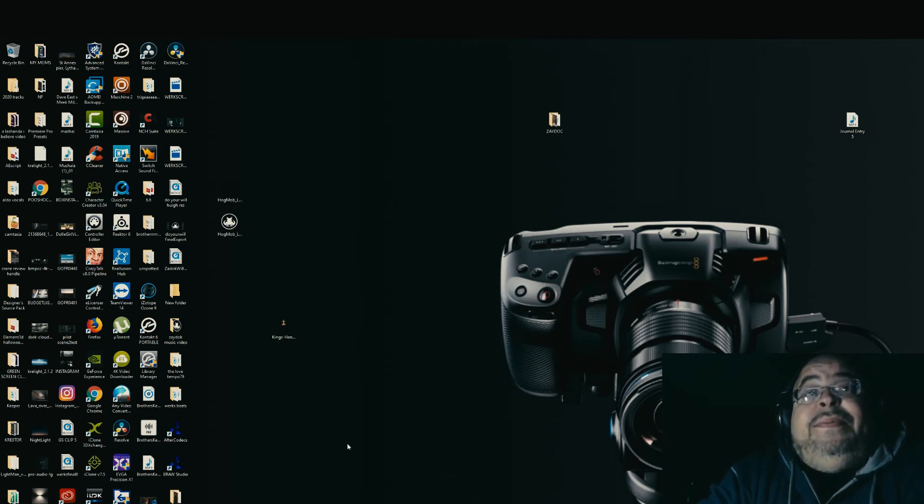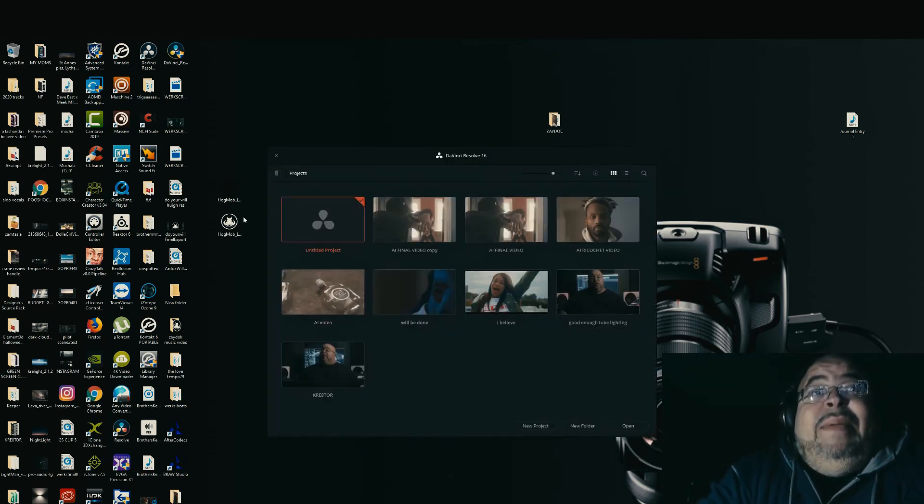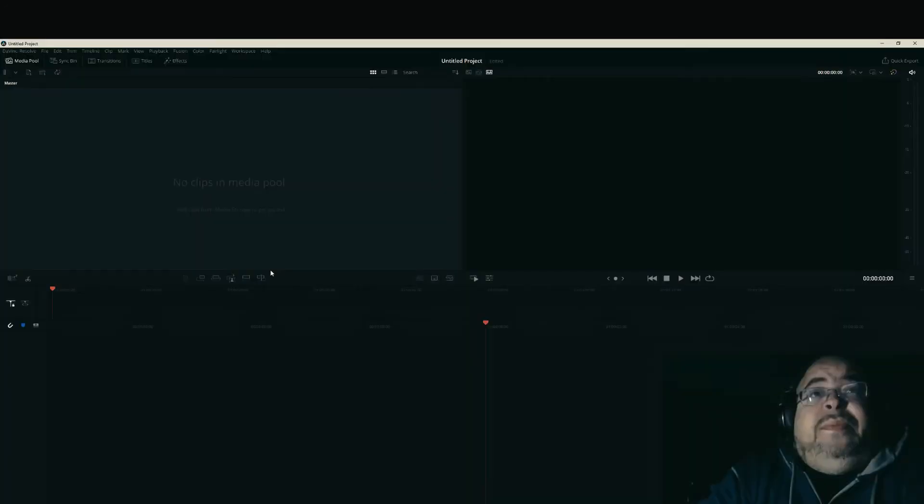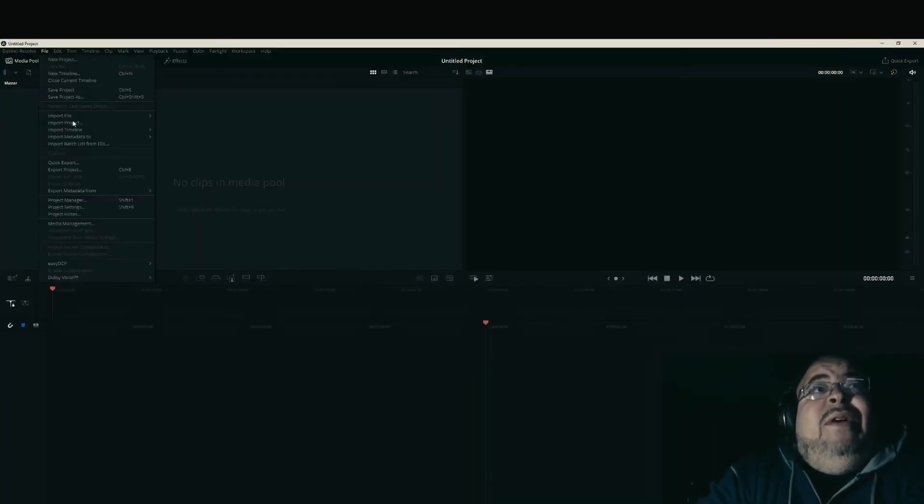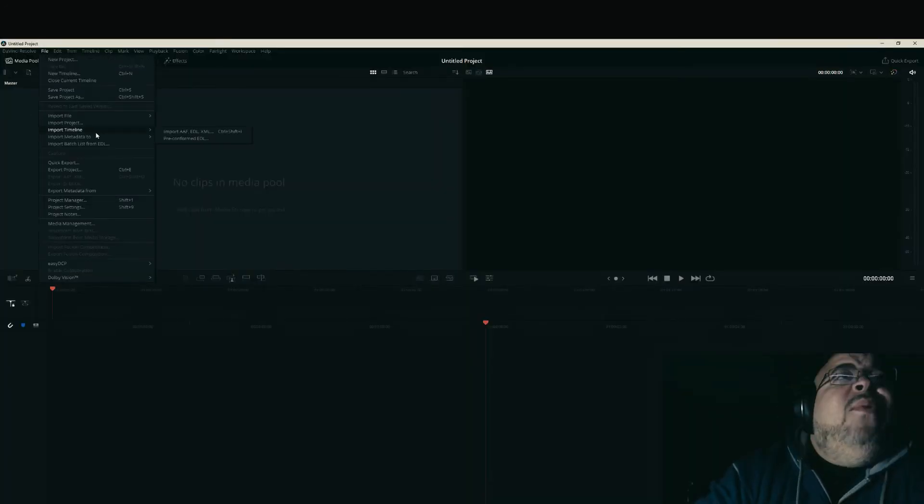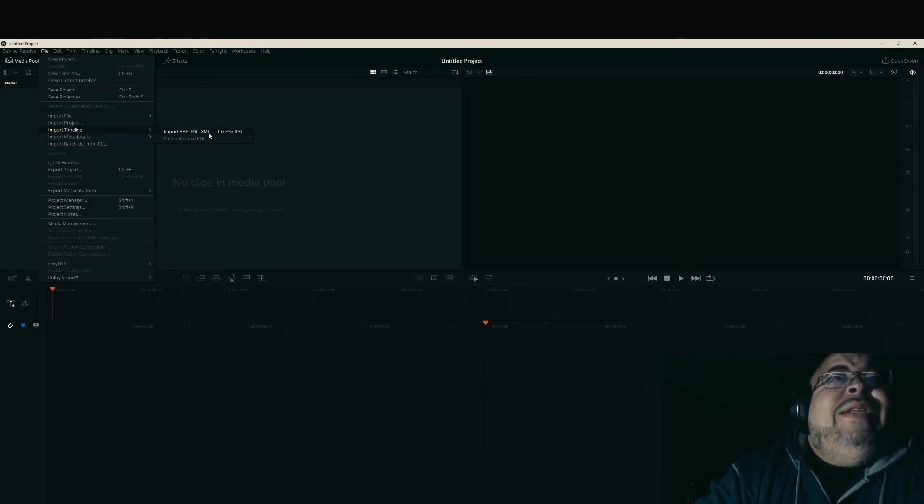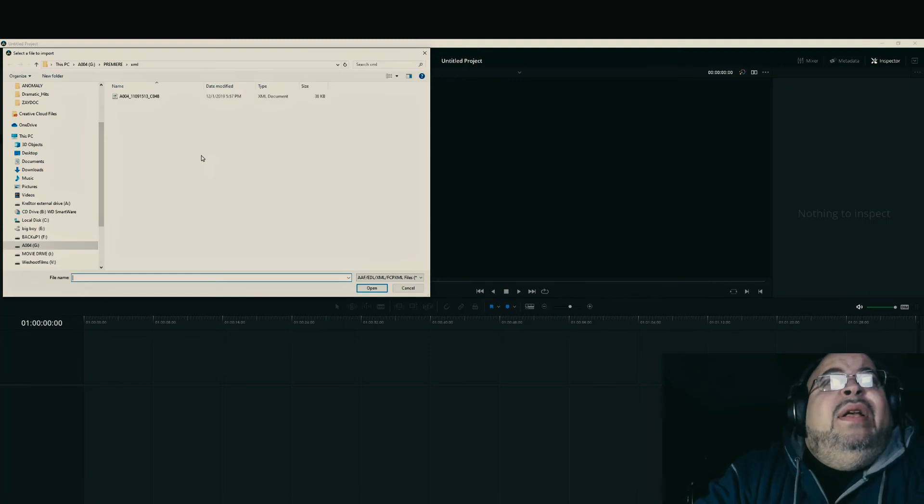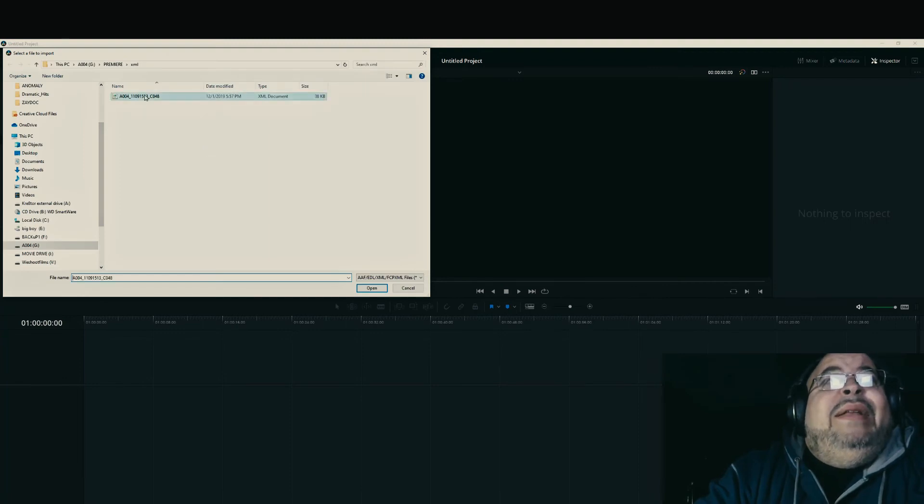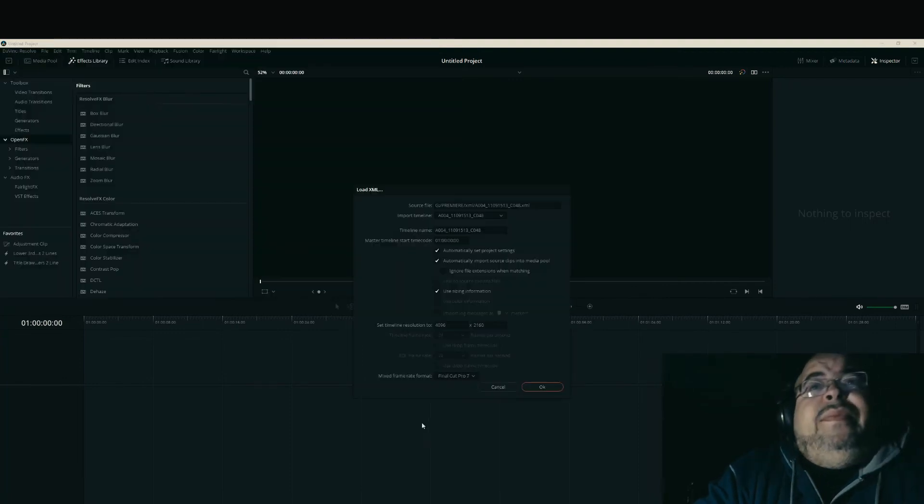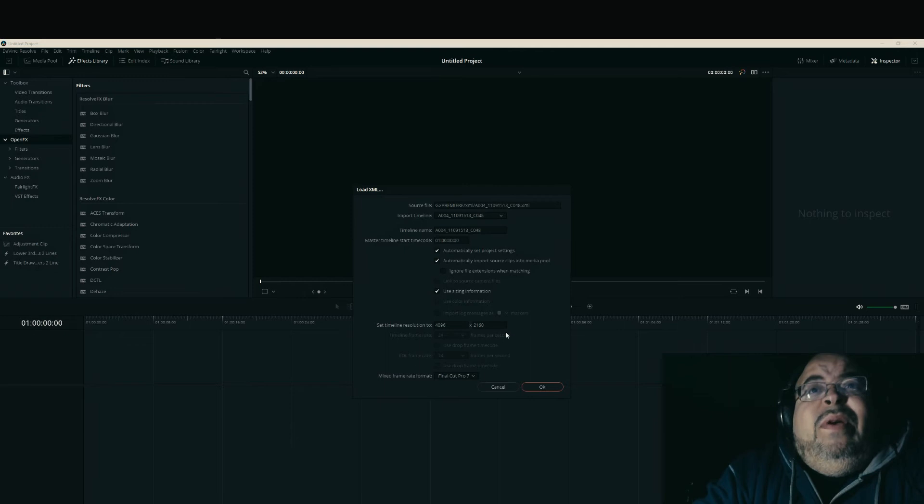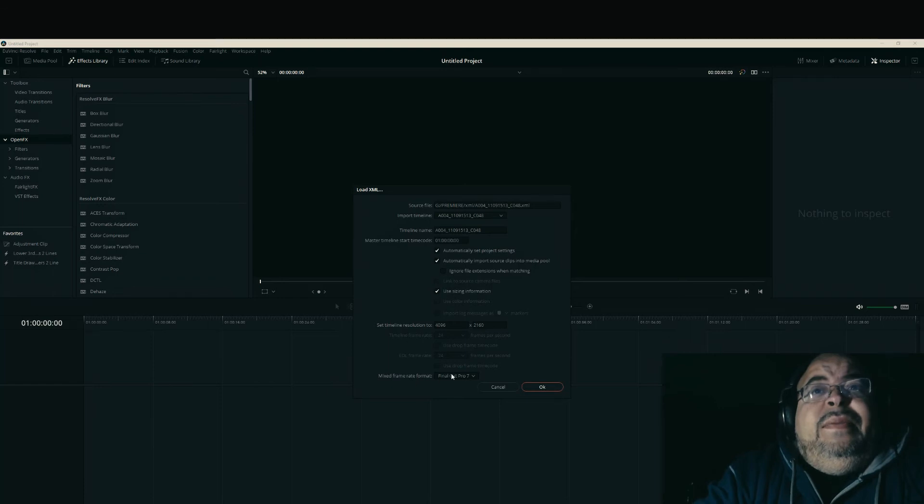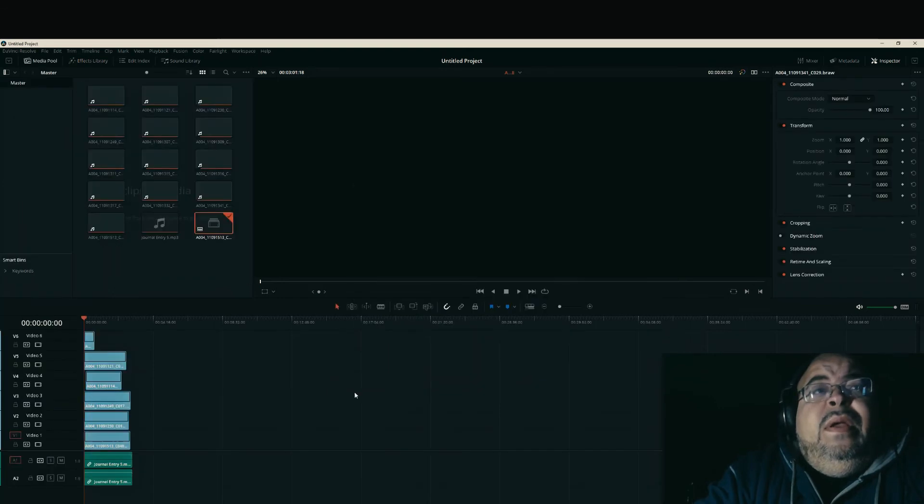Let me act like I'm opening up a new one. Go to File, Import, Timeline, Import - EDL, XML, whatever. Pick it. This is pretty much cool, don't worry about much of this unless you see something weird or off, but it should be fine. Hit OK, and there you go.